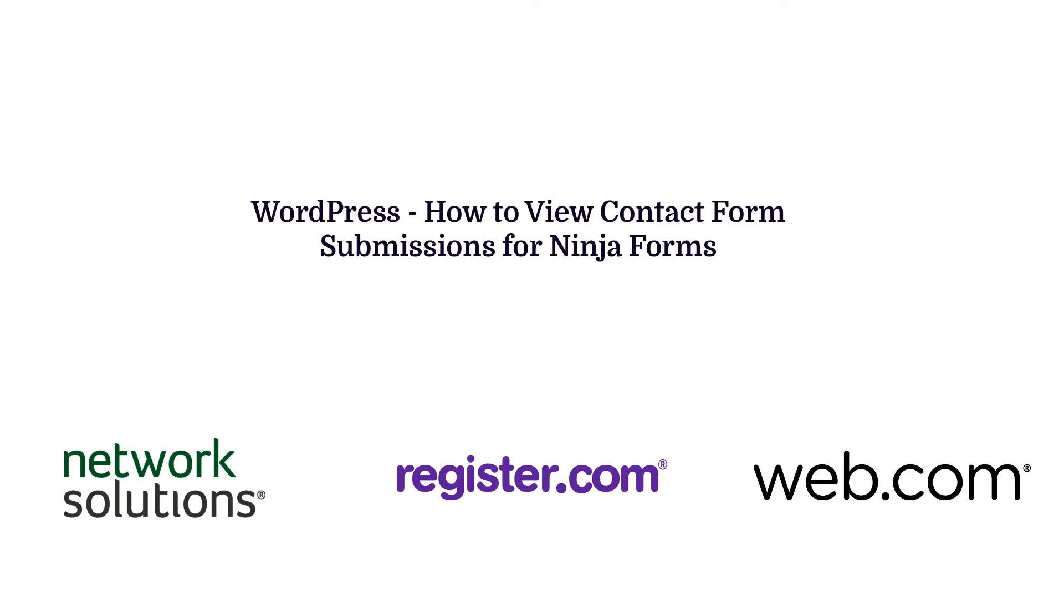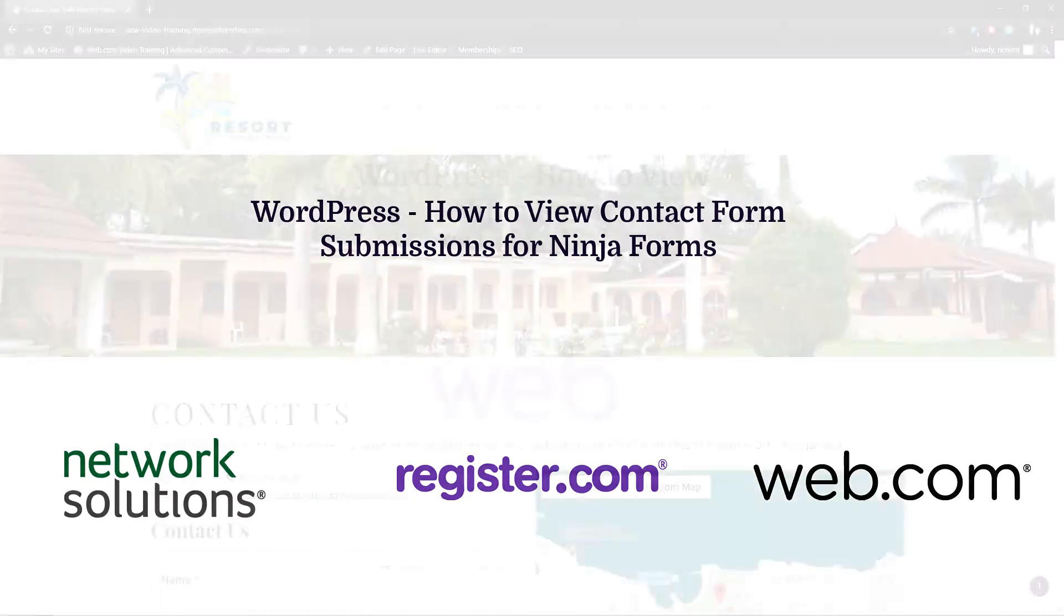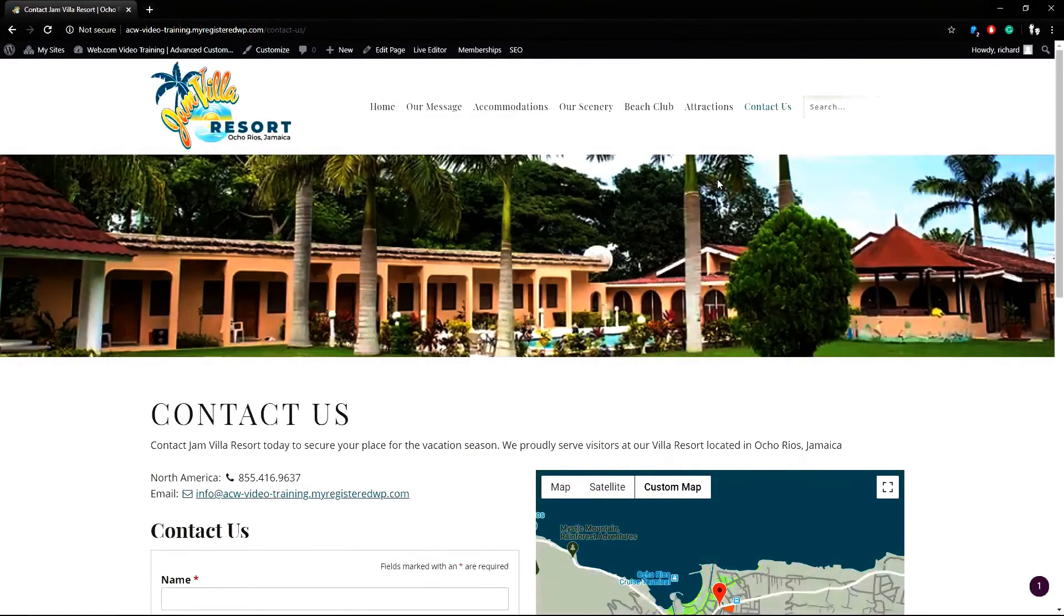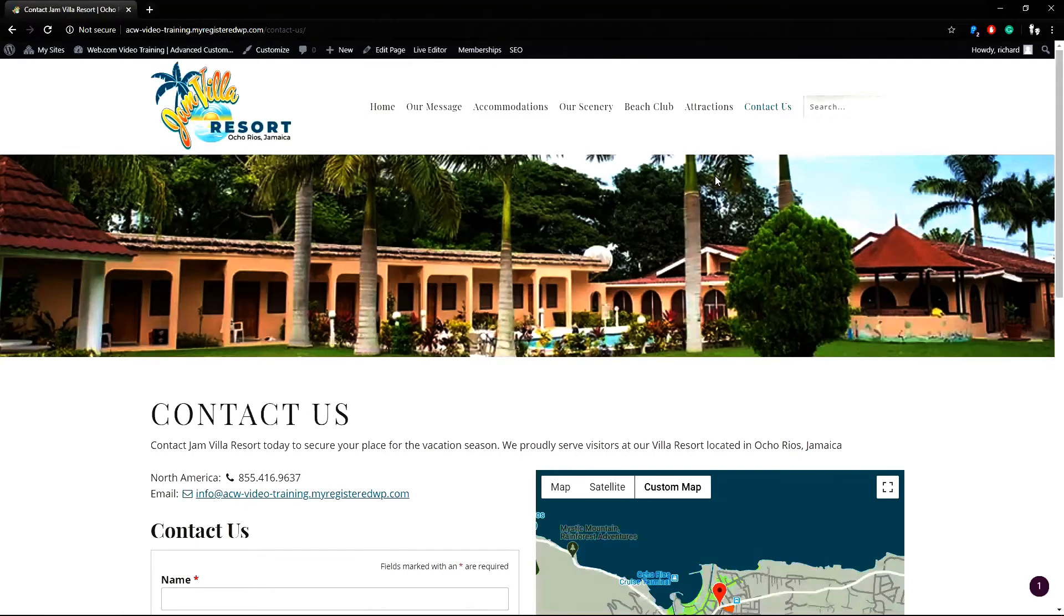Hello and thank you for joining us for our web.com video tutorial. This guide focuses on websites using the WordPress platform. In this video, we will cover the ways to view your Ninja Form submissions from within the WordPress dashboard.